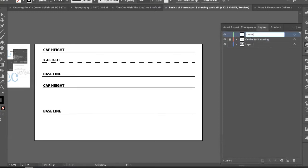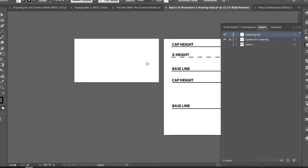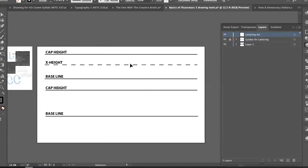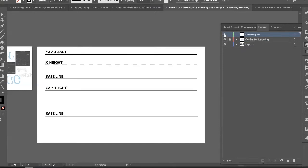You can lock that layer and then create another layer on top of it — the guides layer, and then a separate layer for the lettering artwork. You can turn layers on and off so everything can be separated. You could even do a different layer for every individual letter if you wanted to, but separating guides from letters is plenty.